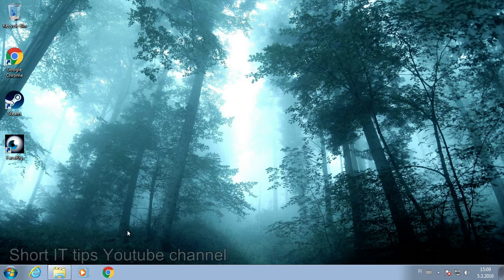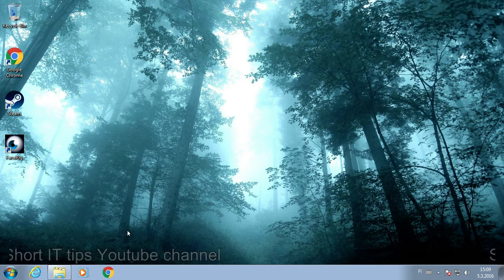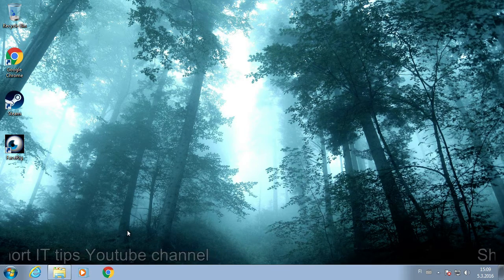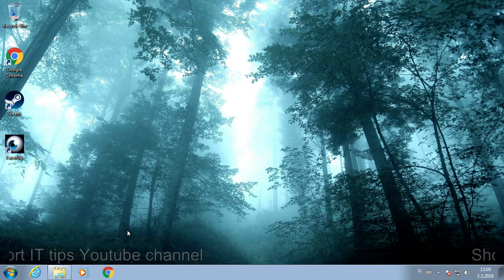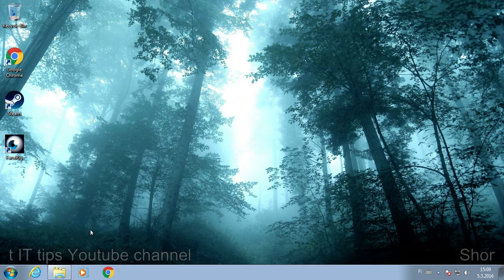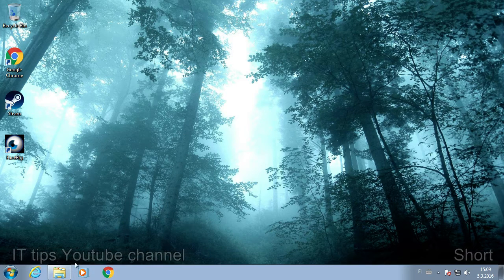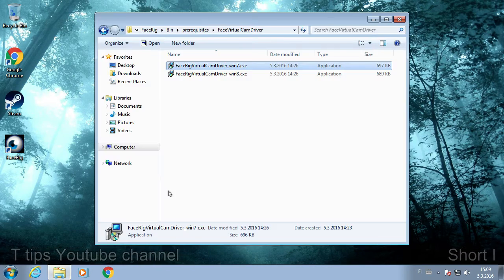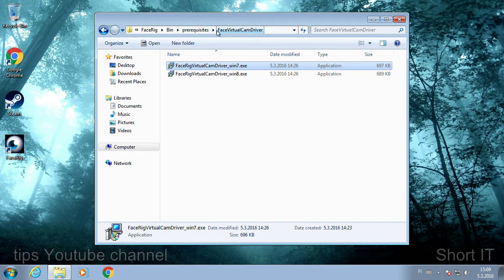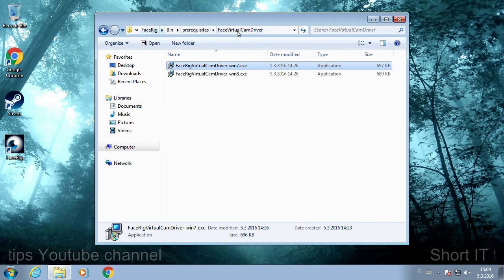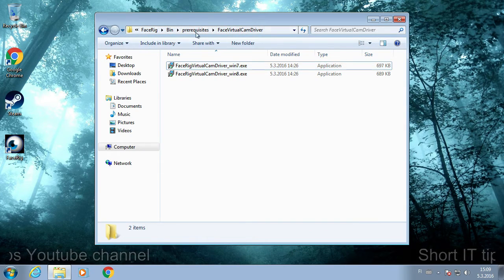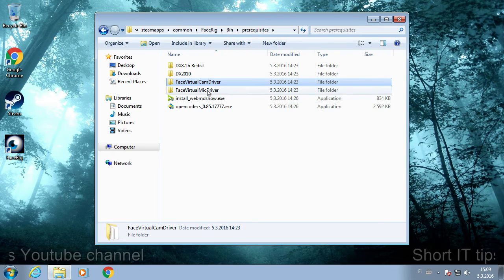Now most instructions on the internet say that you need to uninstall the entire program and then reinstall it, but there's an easier way. You can go to this folder which is inside the FaceRig folder where you installed FaceRig.